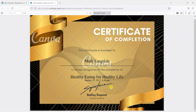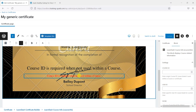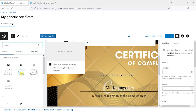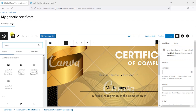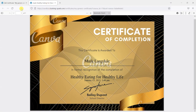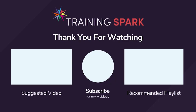Those are the three main things you probably want on a course completion certificate: the learner's name, the course name, and the date they completed it. You can also create certificates for quizzes in a similar way, but instead of the course blocks you'd add a LearnDash Quiz Info block to show quiz-relevant information, then attach that certificate in the quiz settings. I hope you find that useful — if you did please give the video a like and subscribe to the TrainingSpark YouTube channel.